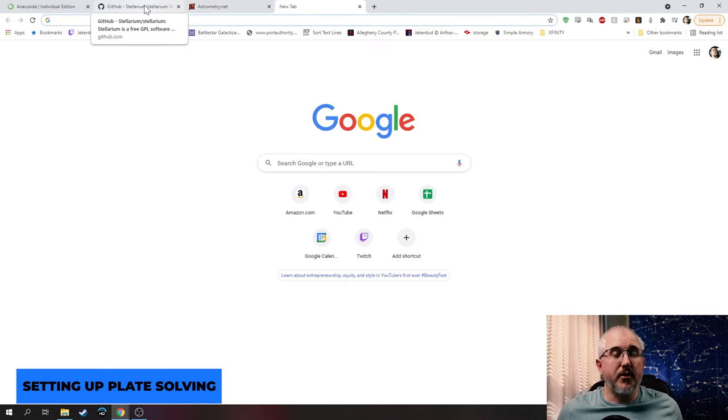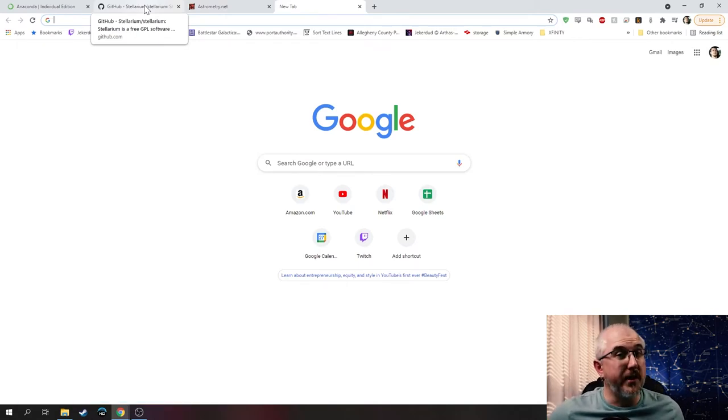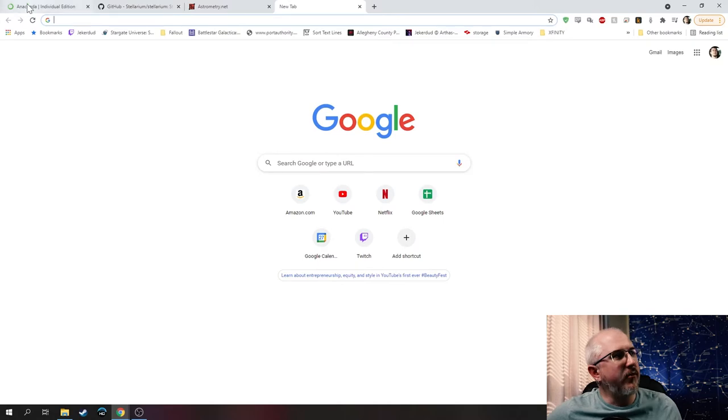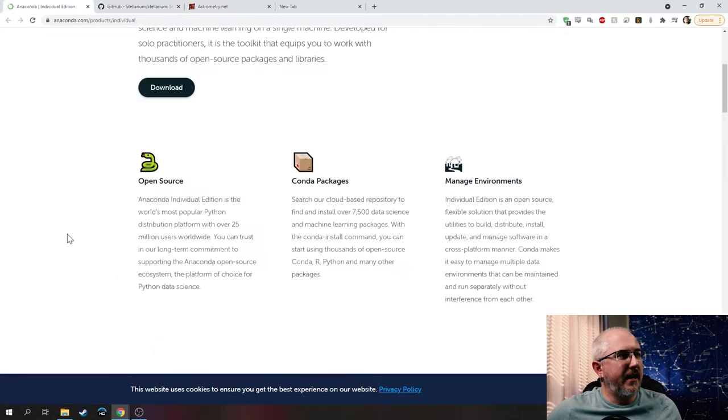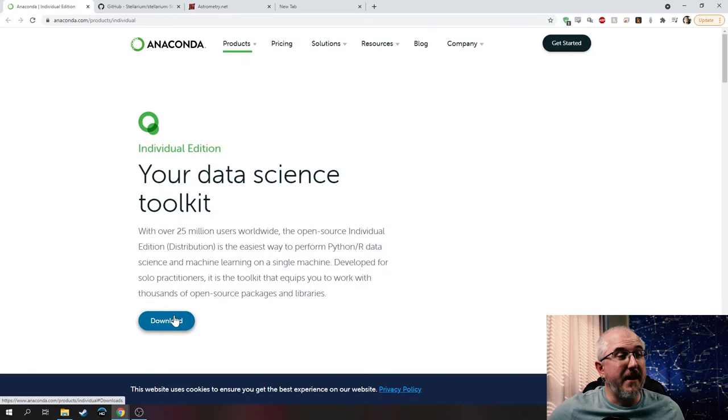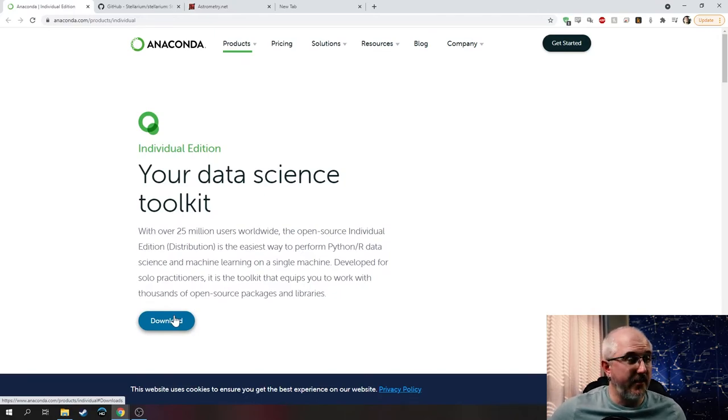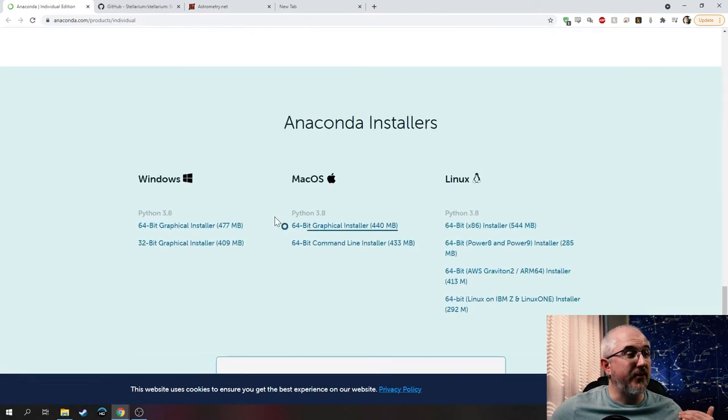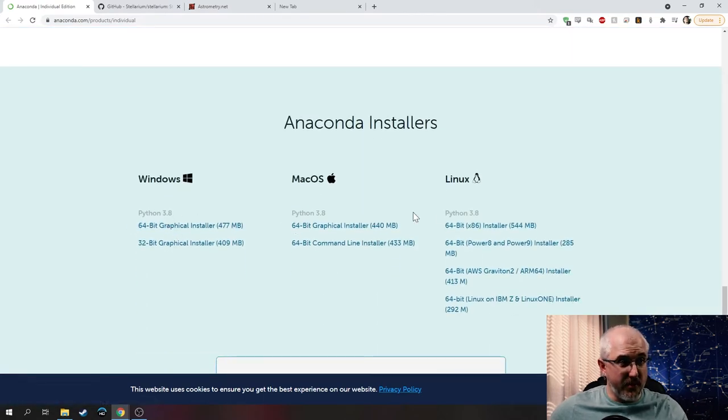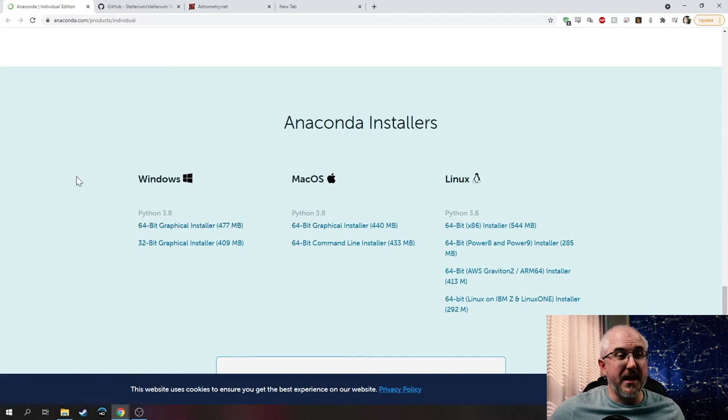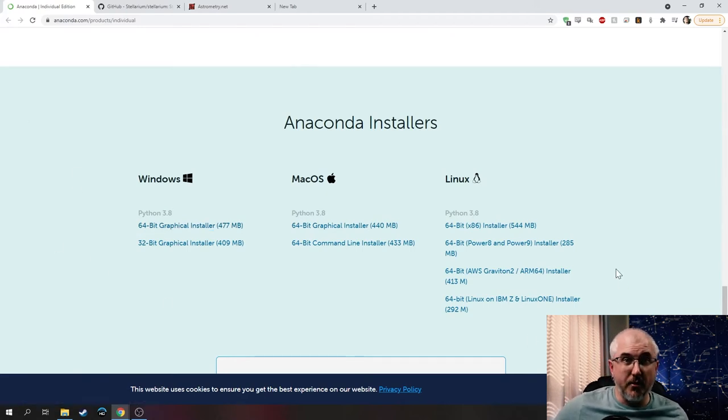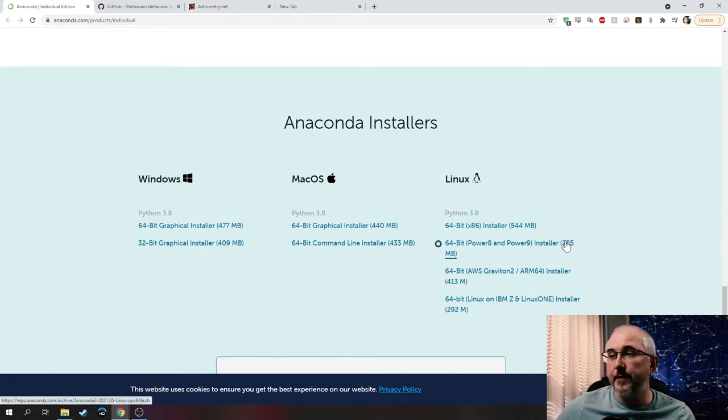The next thing we need to do is plate solve that image so we can get the information we need for Stellarium to align it properly. The first thing is install the program that will run those scripts. For that we'll go to Anaconda and grab Anaconda 3. I have a link in the description below. Don't worry, it is free. Just grab the one for your operating system. This guide is for all three operating systems listed.